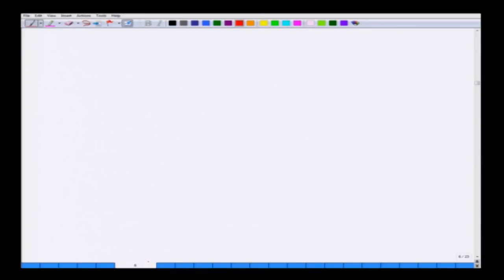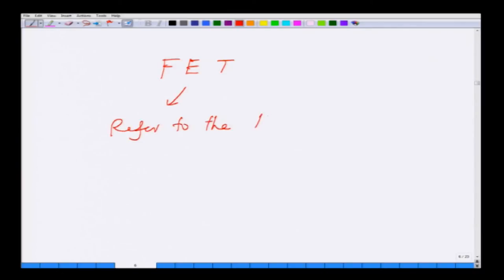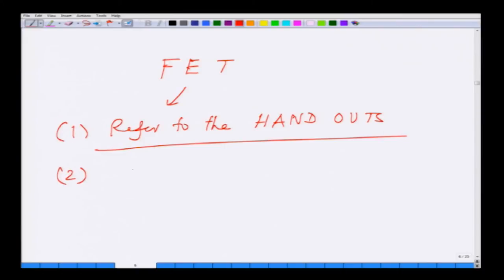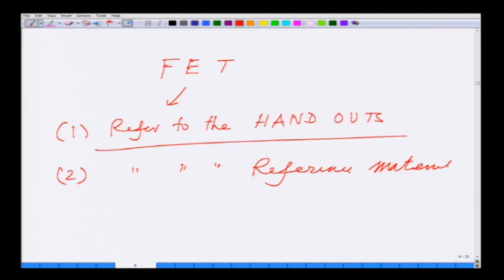I also promised to talk about the field effect transistor. Because it is slightly outside the main scope, I will be giving a handout at the end of the course - a PowerPoint or PDF file attached along with the question papers. For FETs, refer to the handouts and reference material to be provided. This is a very upcoming technology.